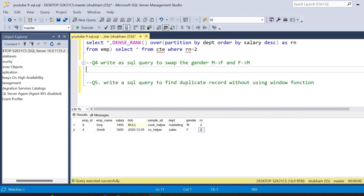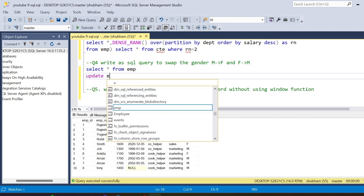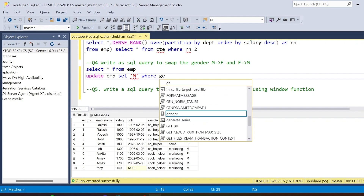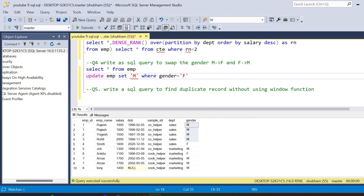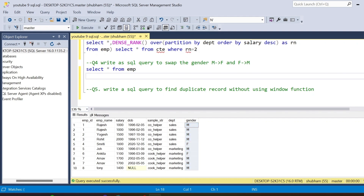The fourth question is: write a SQL query to swap gender — male to female and female to male. If you use an UPDATE query like SET gender = 'F' WHERE gender = 'M', then SET gender = 'M' WHERE gender = 'F', all males get changed to female first, and then you can no longer distinguish which was originally which. To avoid this problem, use a different approach.